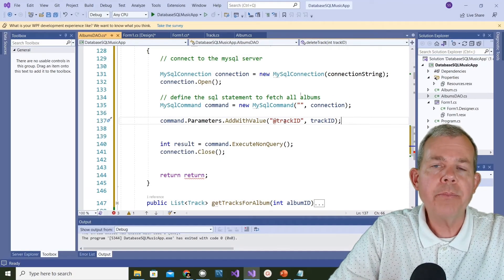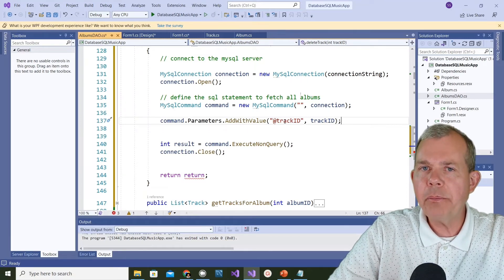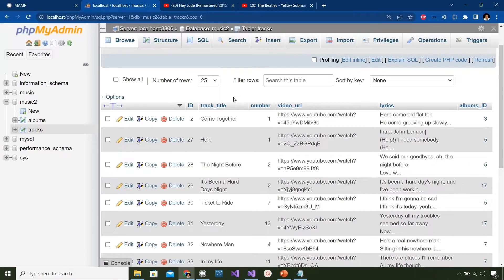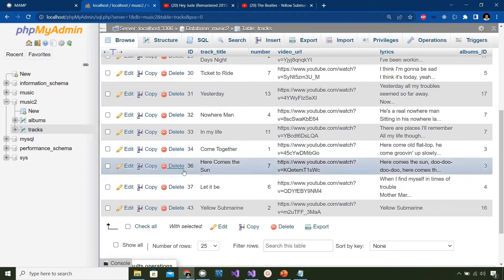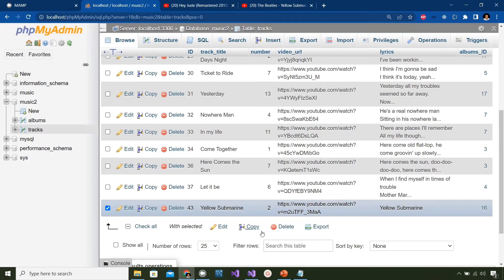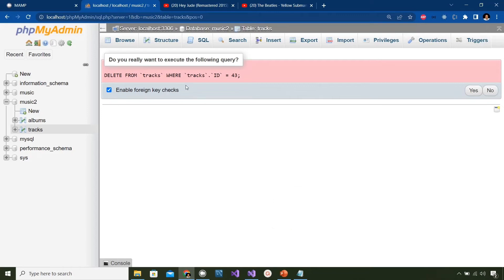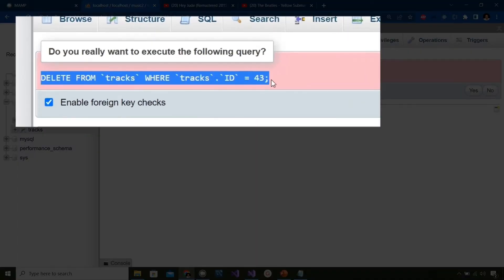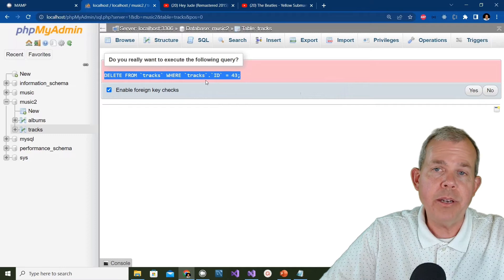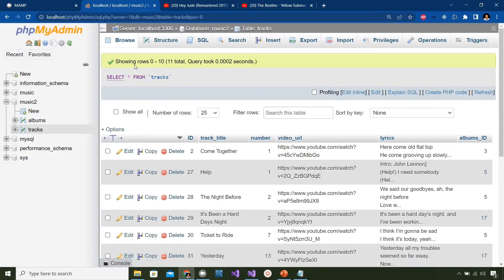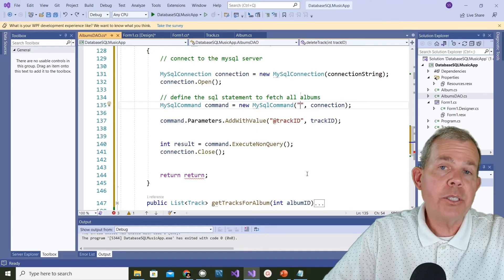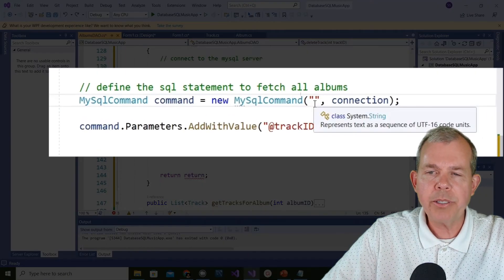For the SQL statement, I'll get help from phpMyAdmin. Looking at the tracks table, I find Yellow Submarine, select it, and choose the delete option. phpMyAdmin shows me the exact SQL statement it will execute. I right-click and copy that code. I confirm the delete - Yellow Submarine is gone. Now I switch back to my application and paste that SQL between the quotation marks.